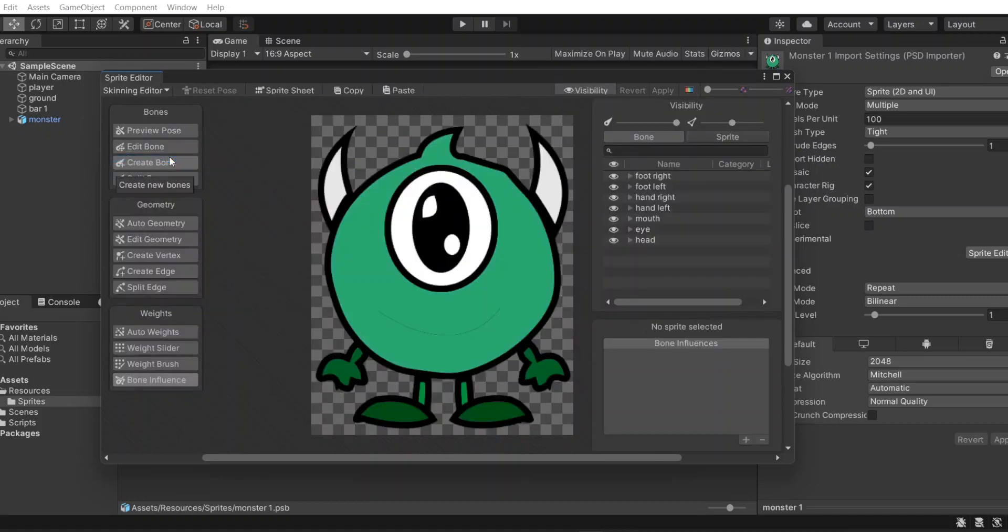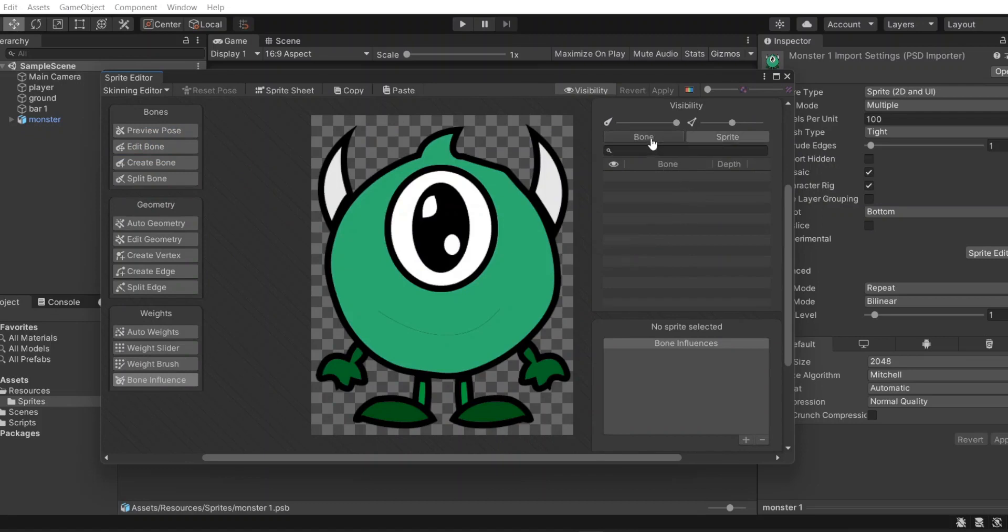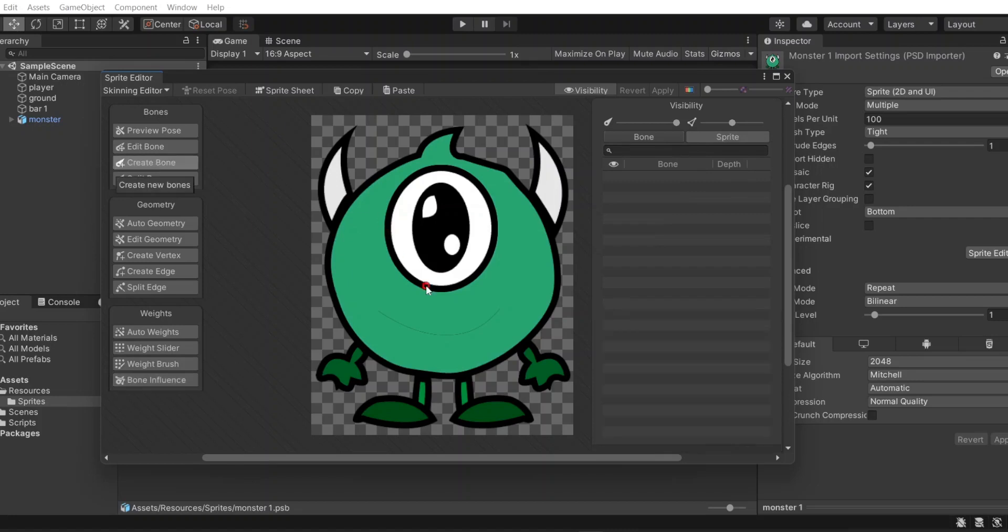We can see bone pawns and sprite of objects in this tab. Let's create a bone or chain of bones by using left mouse click.